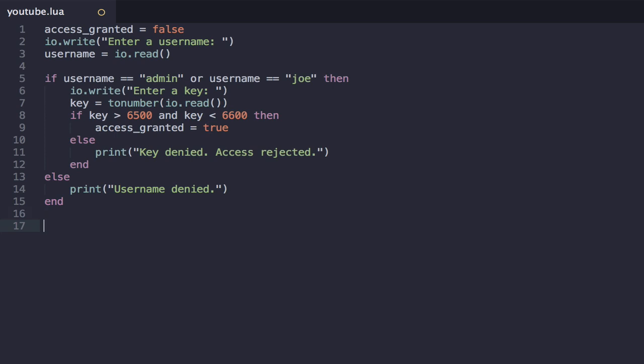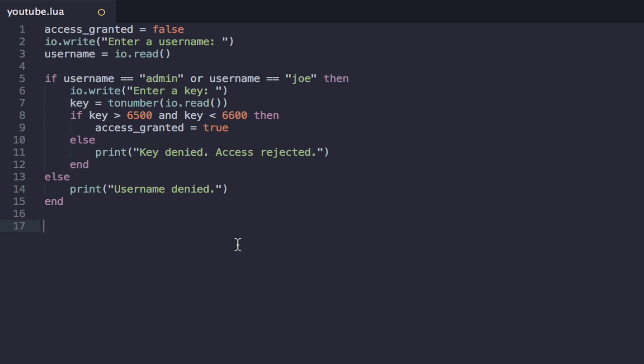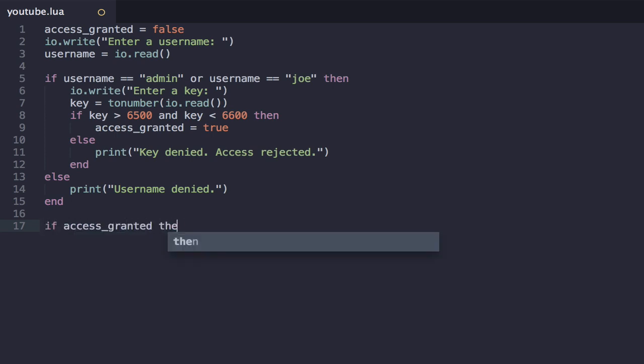So now we have this Boolean variable access granted, which equals either true or false, depending on whether we've granted the user access to the system. Now, what if we want to do a check for whether the user is authorized? It's pretty simple, right? We just say if access granted then, and then we do some stuff that's specific to if they have authorization.